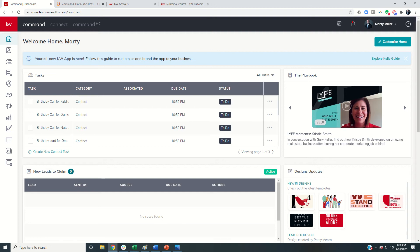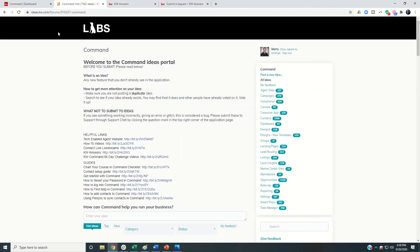The first thing I'd ask you is: is your question an actual support issue, or is it something you would like Command to do that it doesn't do yet? If it's the second category, I want to introduce you to ideas.kw.com.